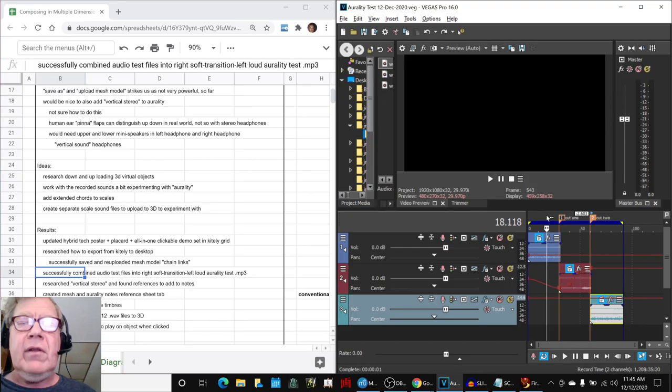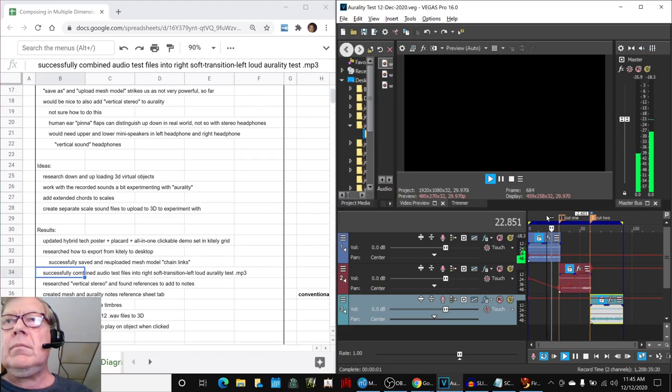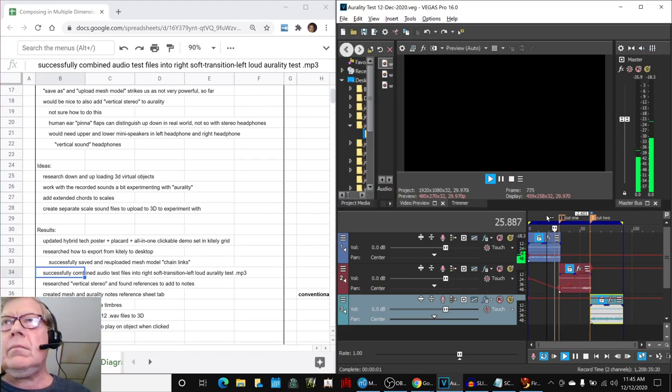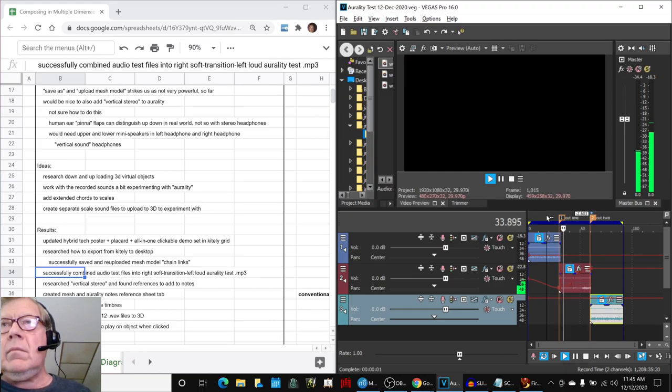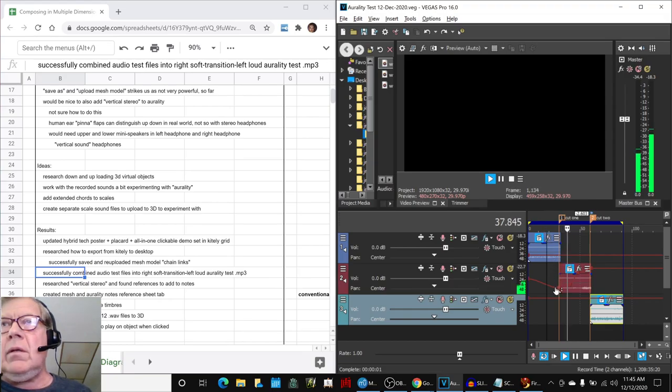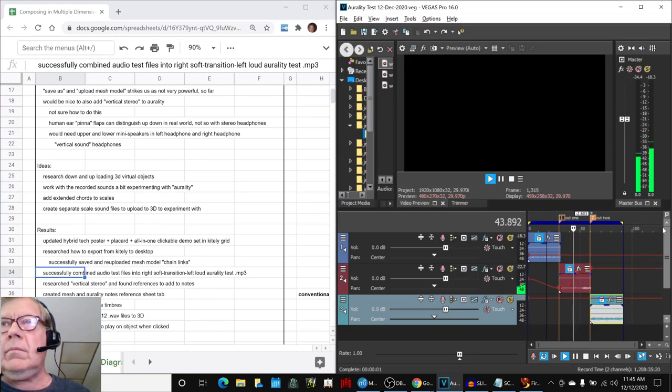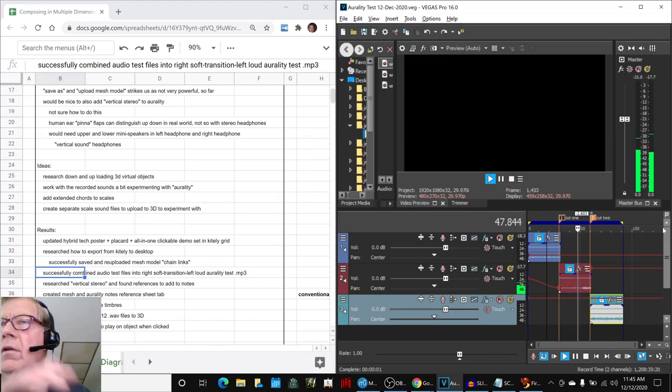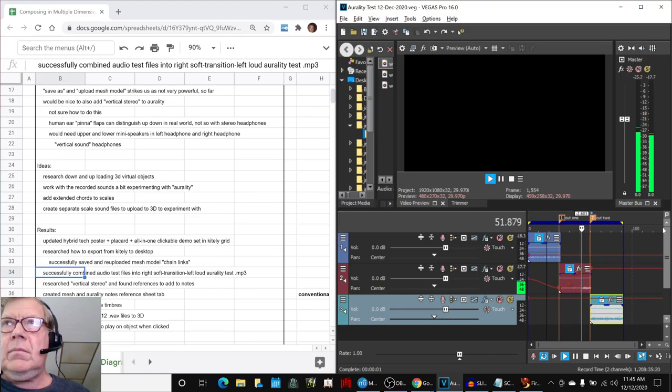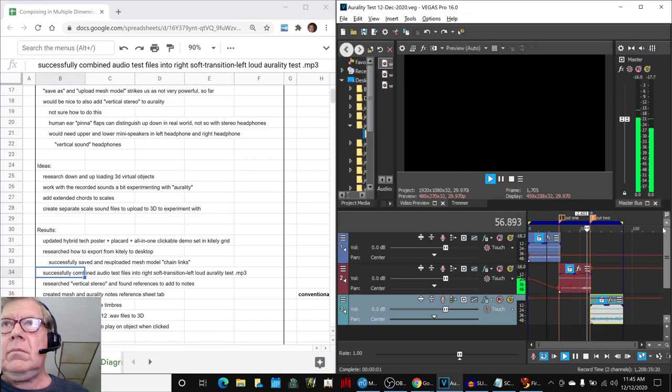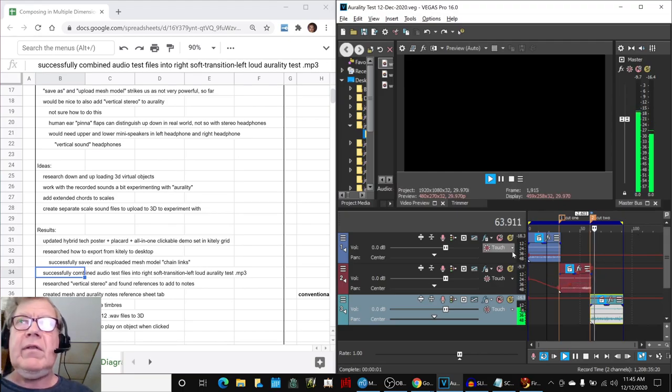So here we have a little test panning from right to left. Crossing the bridge, you can see the little pan red line. You can hear it on our left ear if you have headphones on. So it's on the left side now.